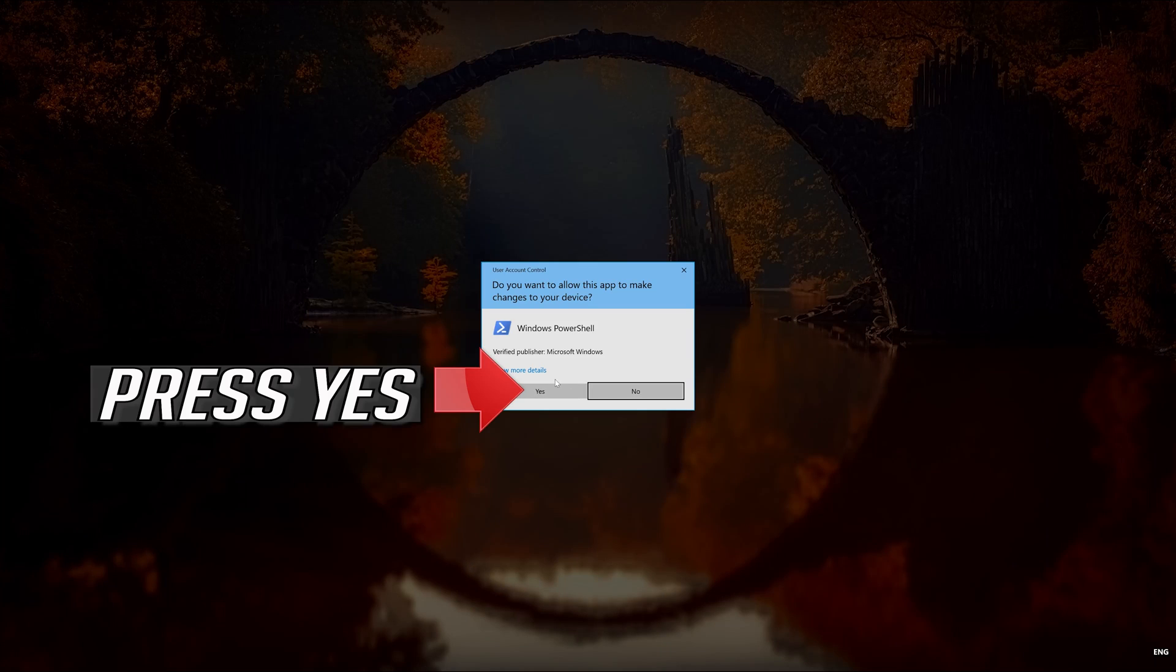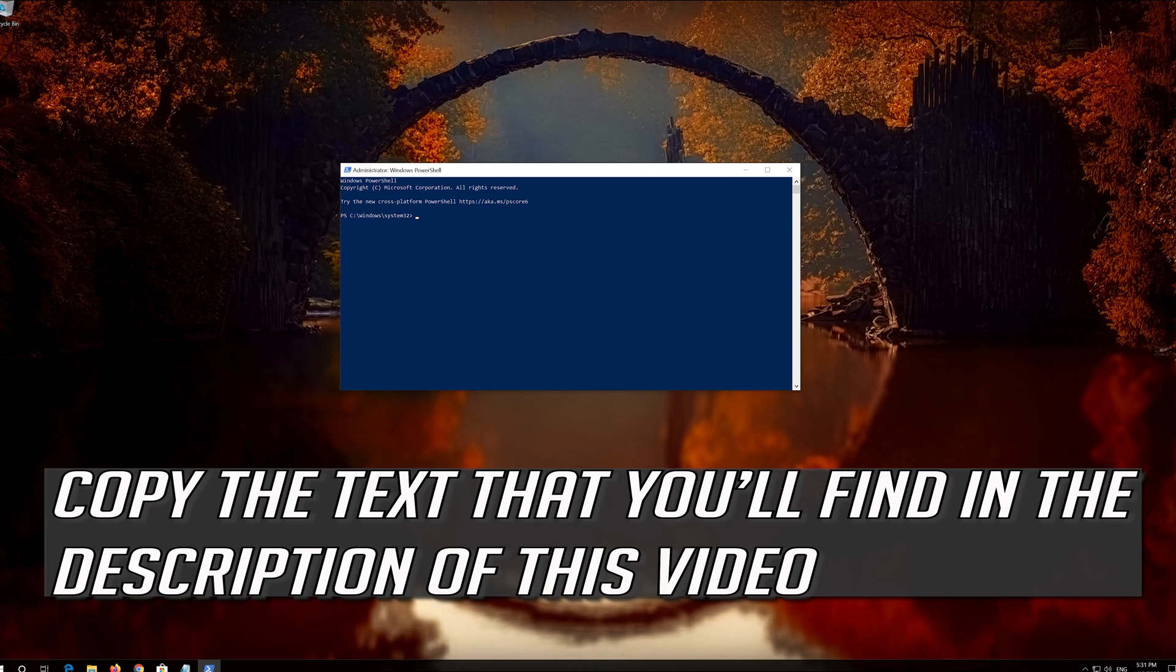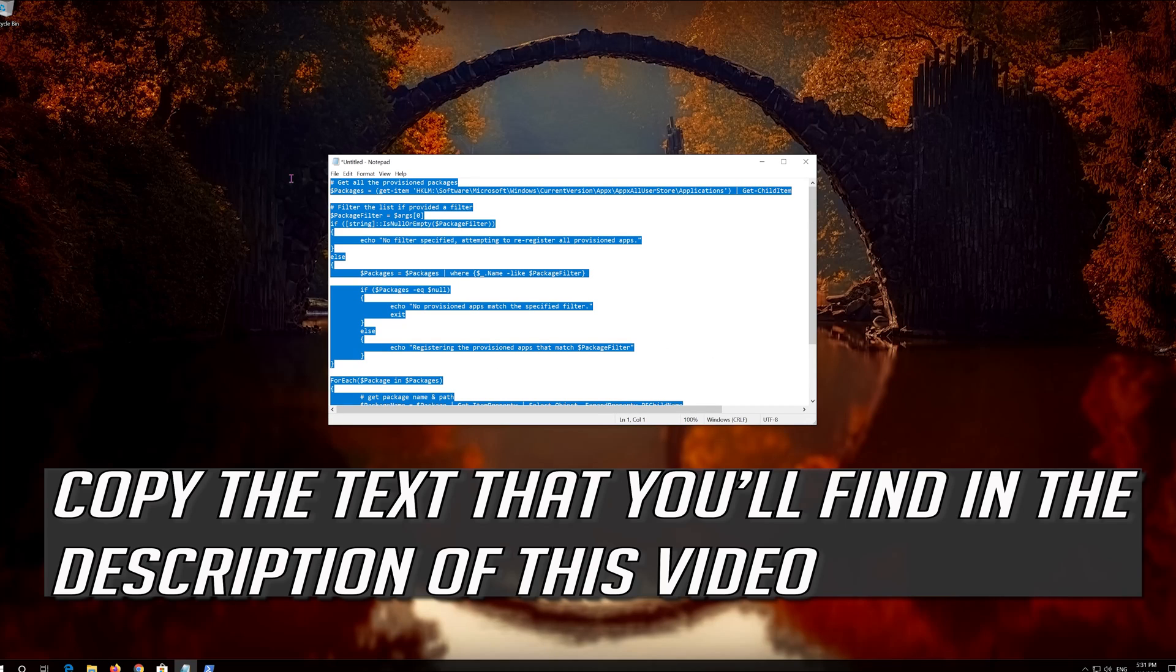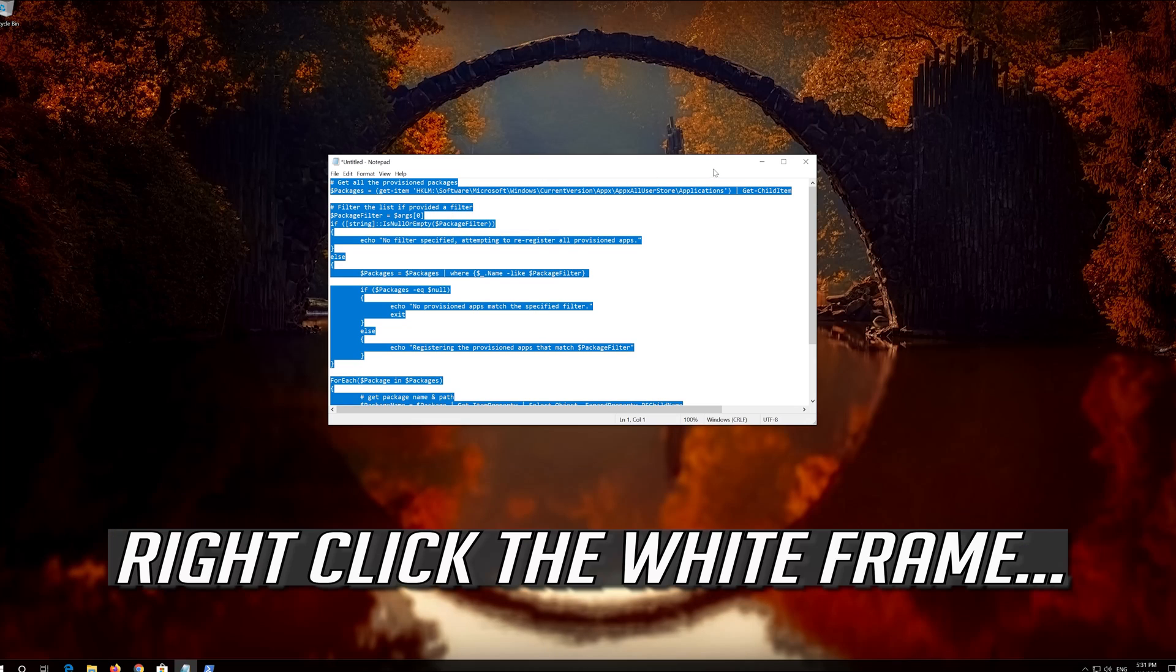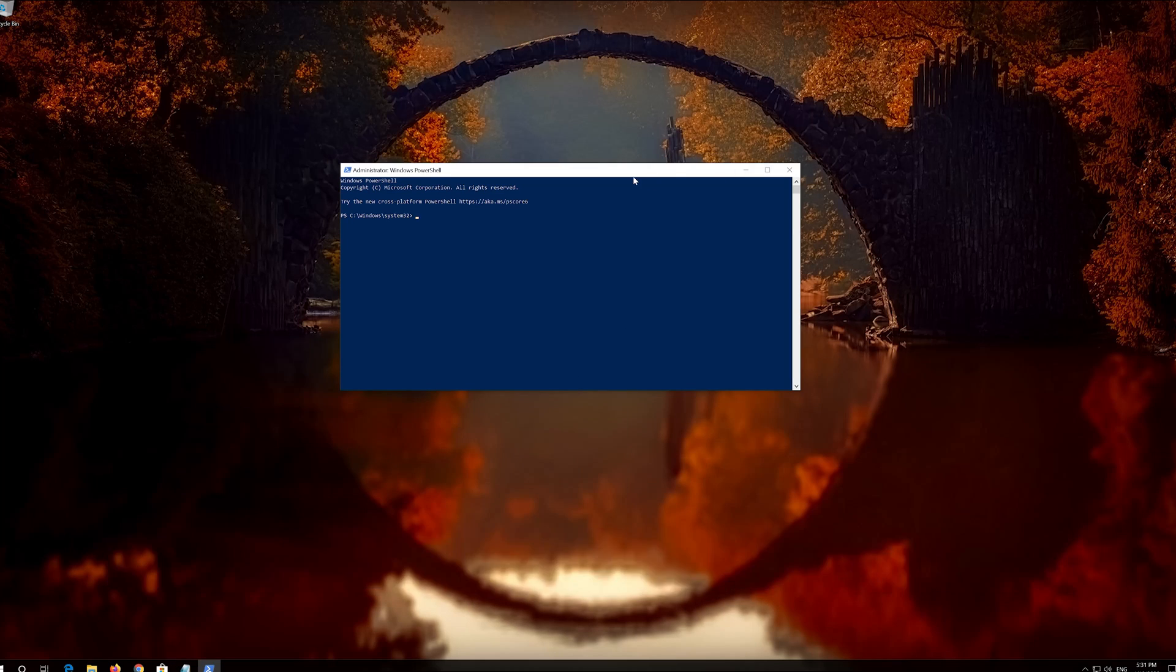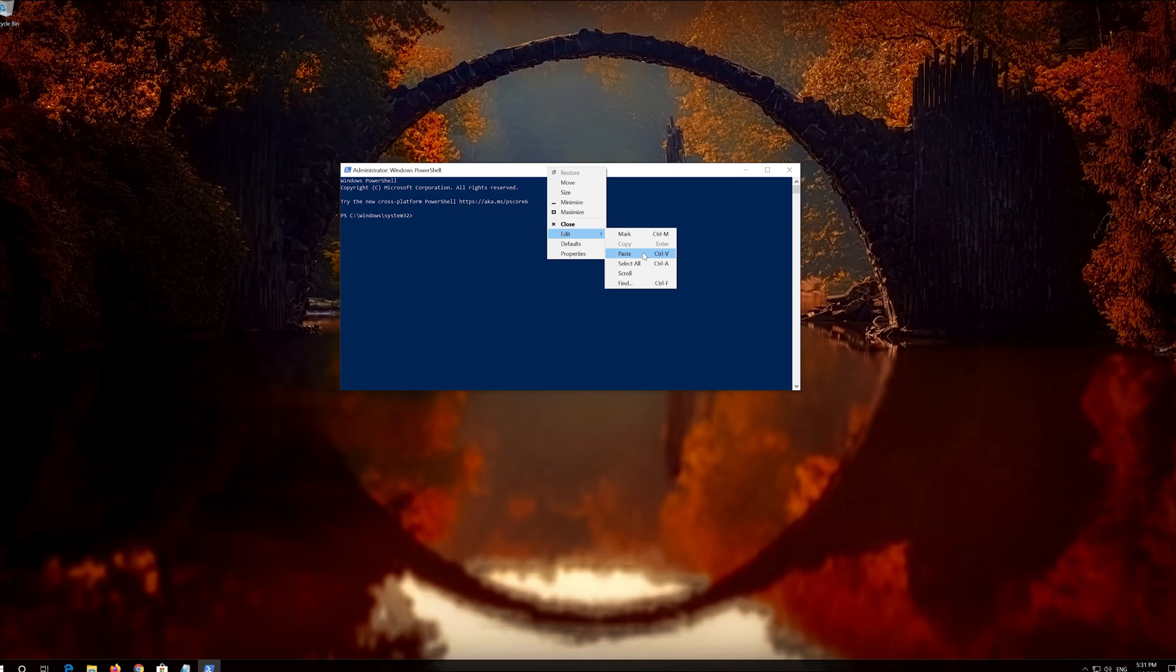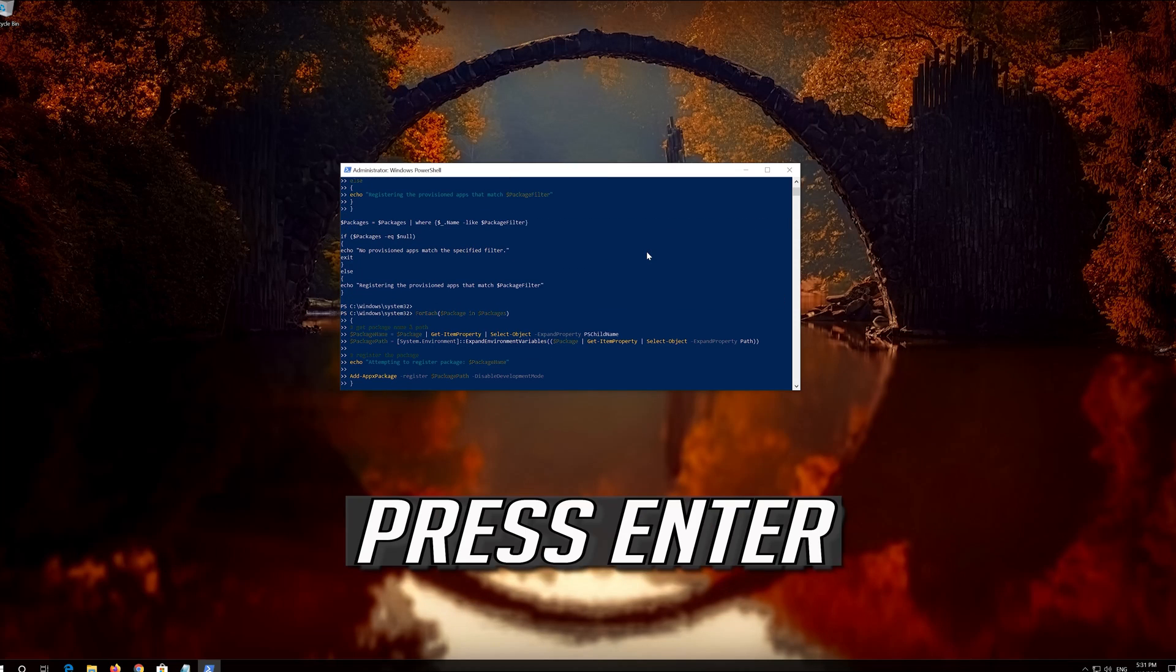Press Yes. Copy the text that you'll find in the description of this video. Right click the white frame. Select Edit and then Paste. Press Enter.